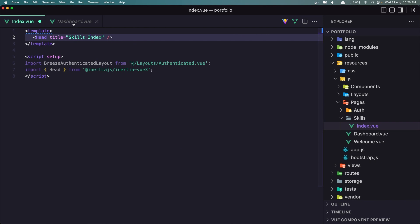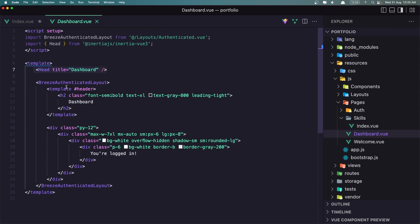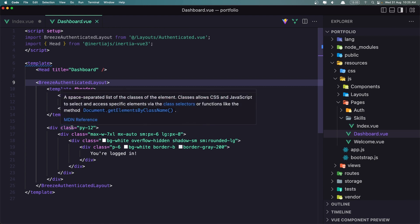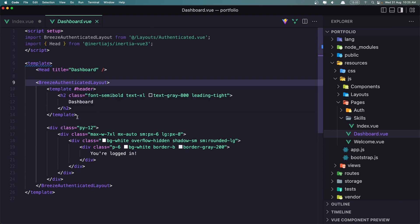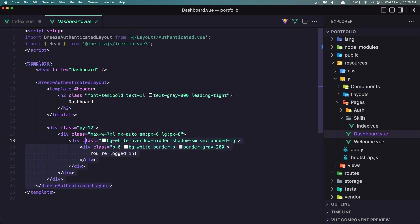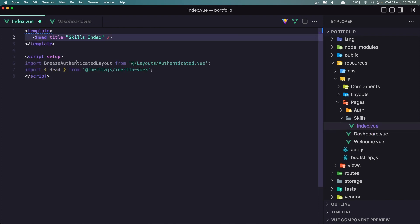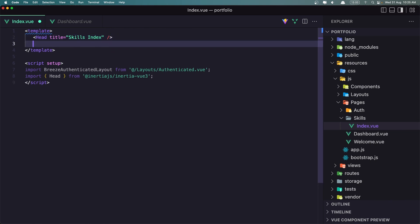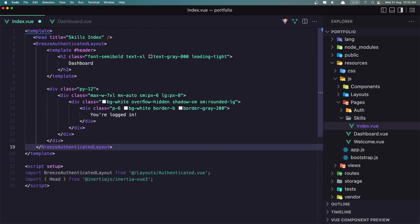Next, we need to add the breeze authenticated layout, and also here we have the header slot, and the default slot is going to render this one. I think you know Vue.js, because I'm not going to show you how Vue.js works, but I'm going to show you how to create the portfolio website with Laravel and Inertia.js. So let's paste that in.